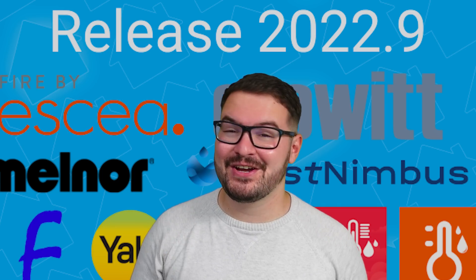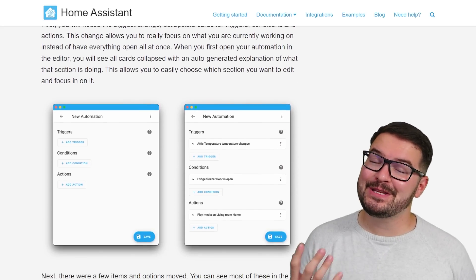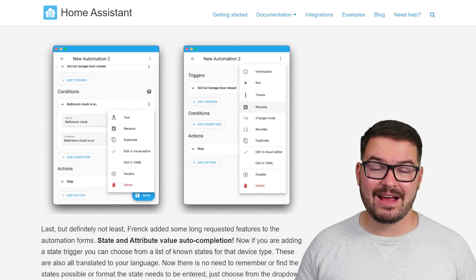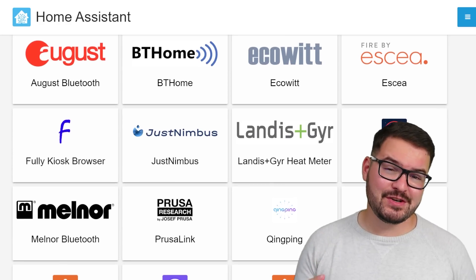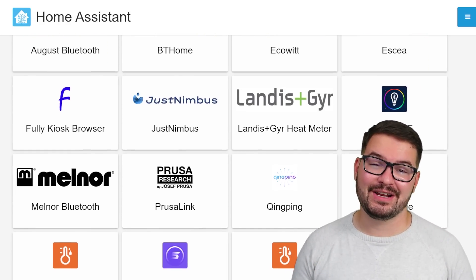What's going on guys? I hope you're all doing well. Update 2022.9 is full of new UI and UX changes as well as a bunch of other new features that I know a lot of you are going to love.